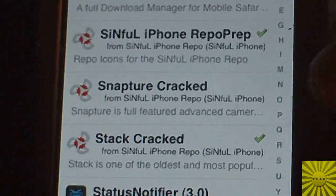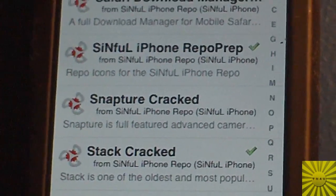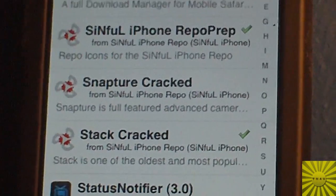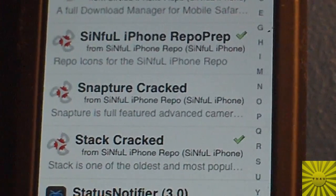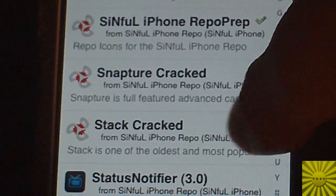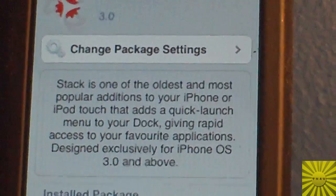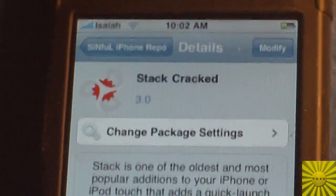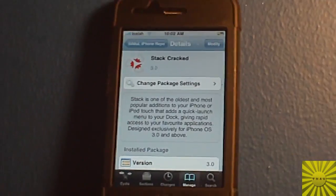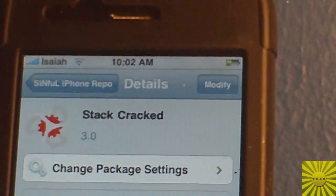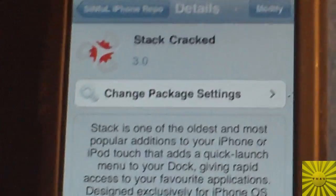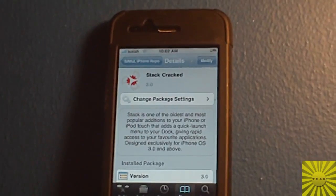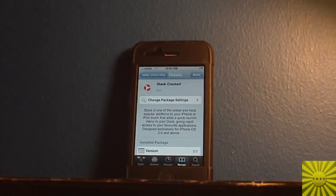Go to S's and as you can see Stack is right there — Stack cracked. You're going to go on that, and as you can see it says Stack and under the little version it says 3.0.